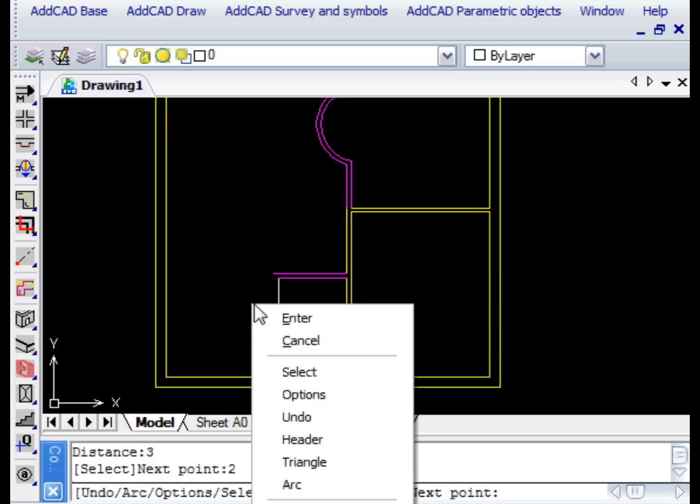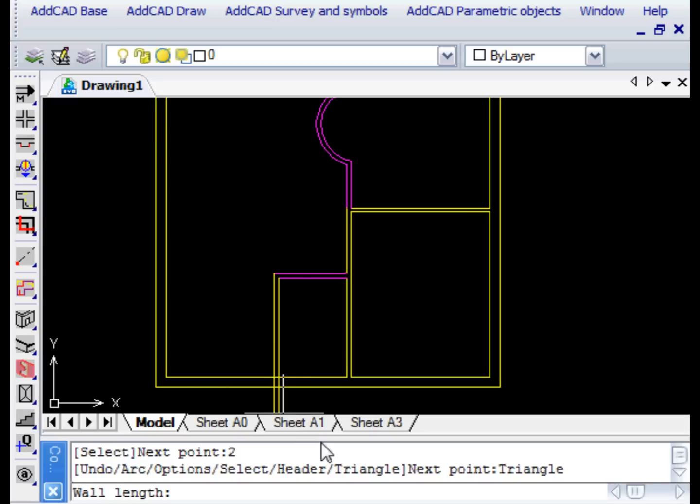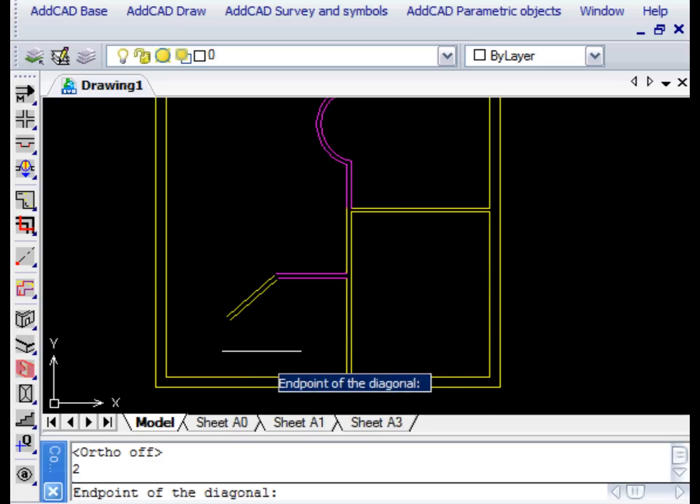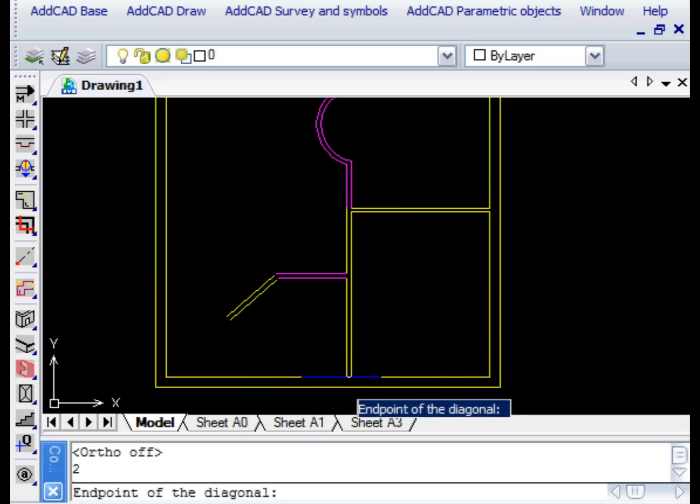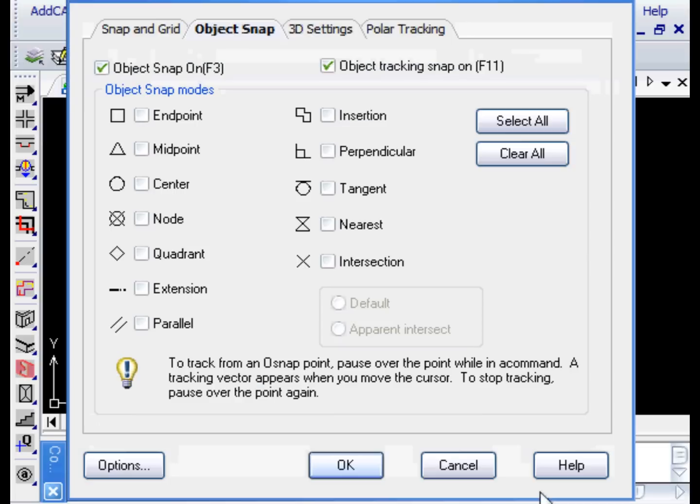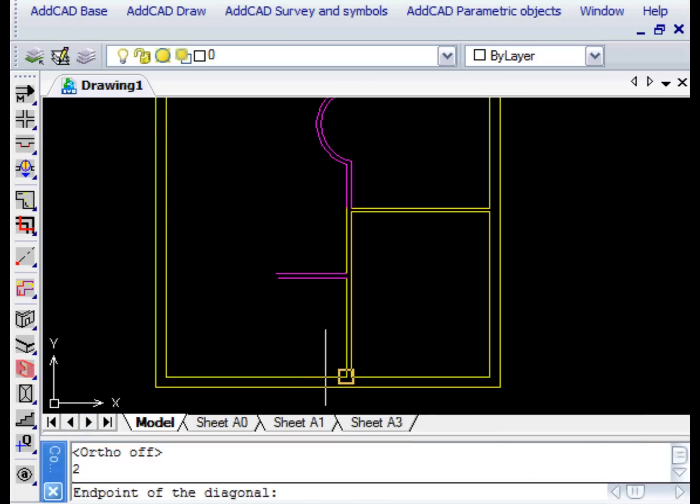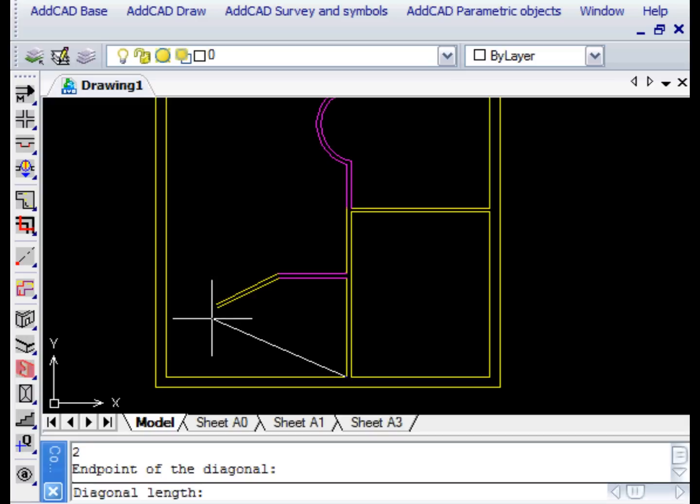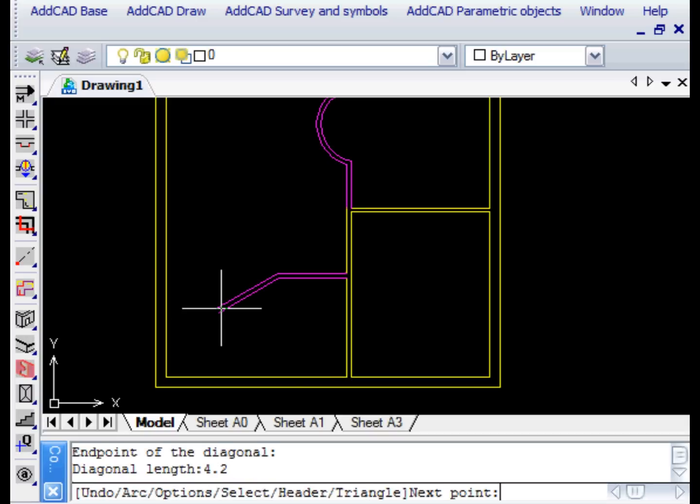We're asked for the length of the second portion which we want to be 2 metres, and the length of the diagonal which we want to be 4.2 metres. Here is our wall. Finally, let's select the end wall and decide to leave a distance of 1.5 metres from the corner.